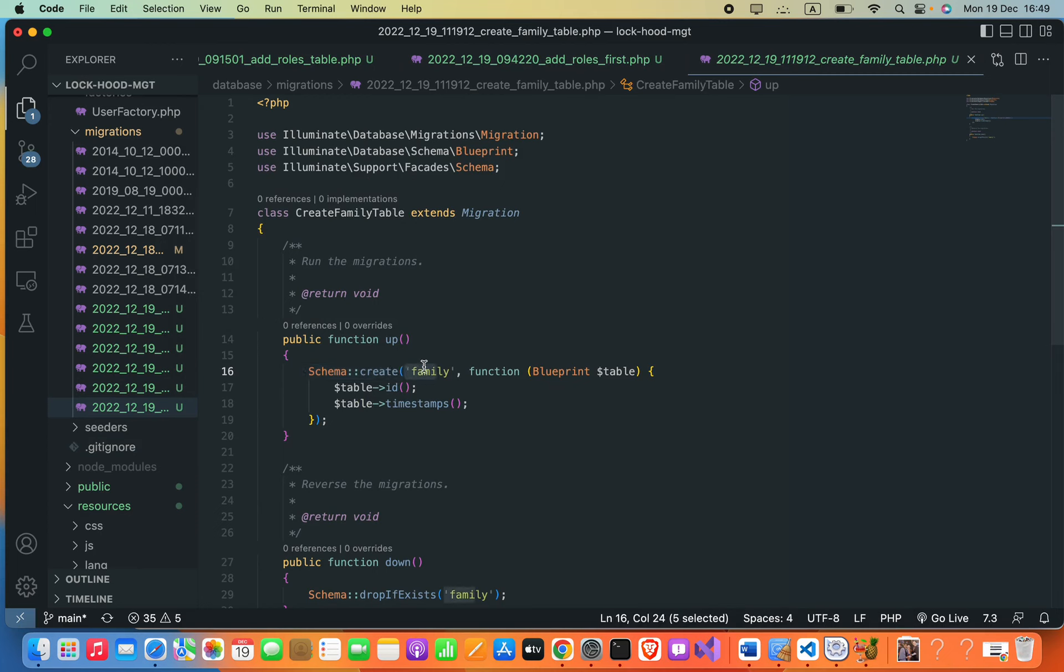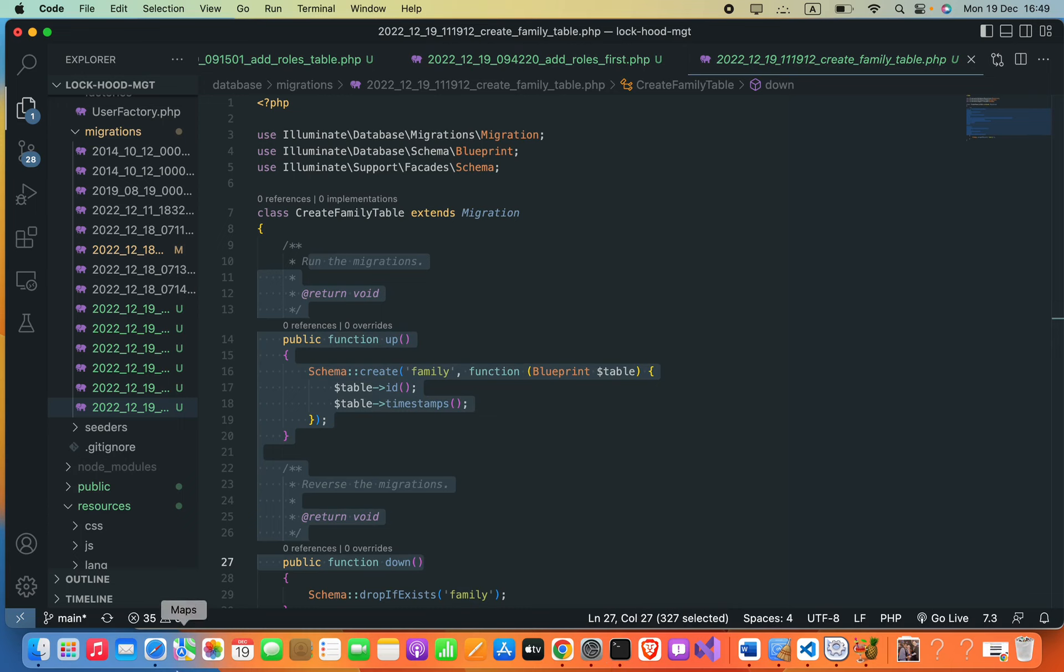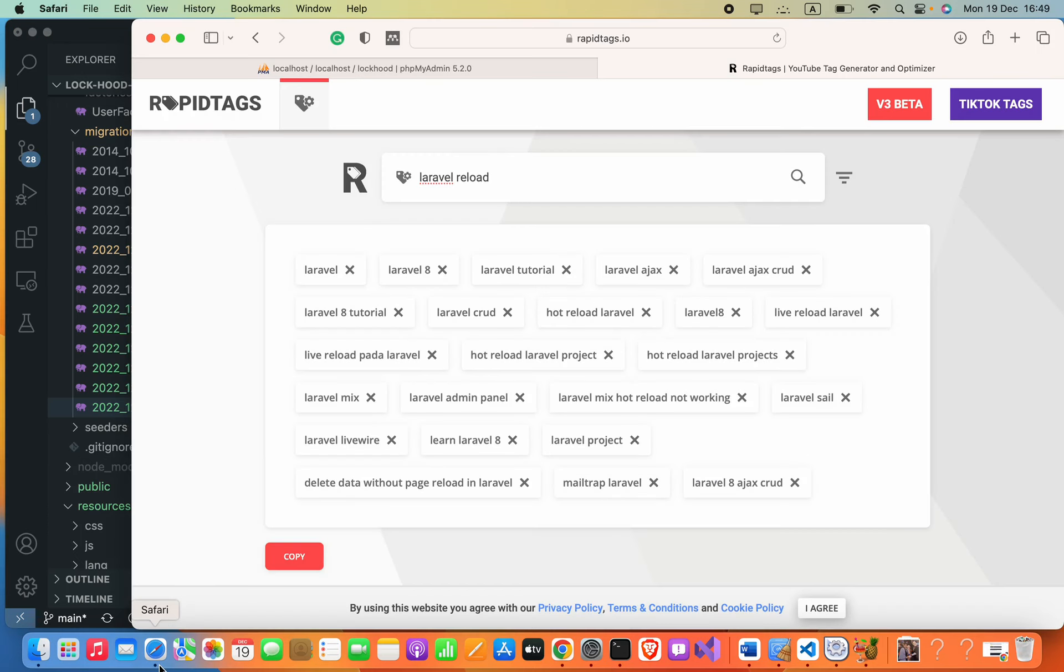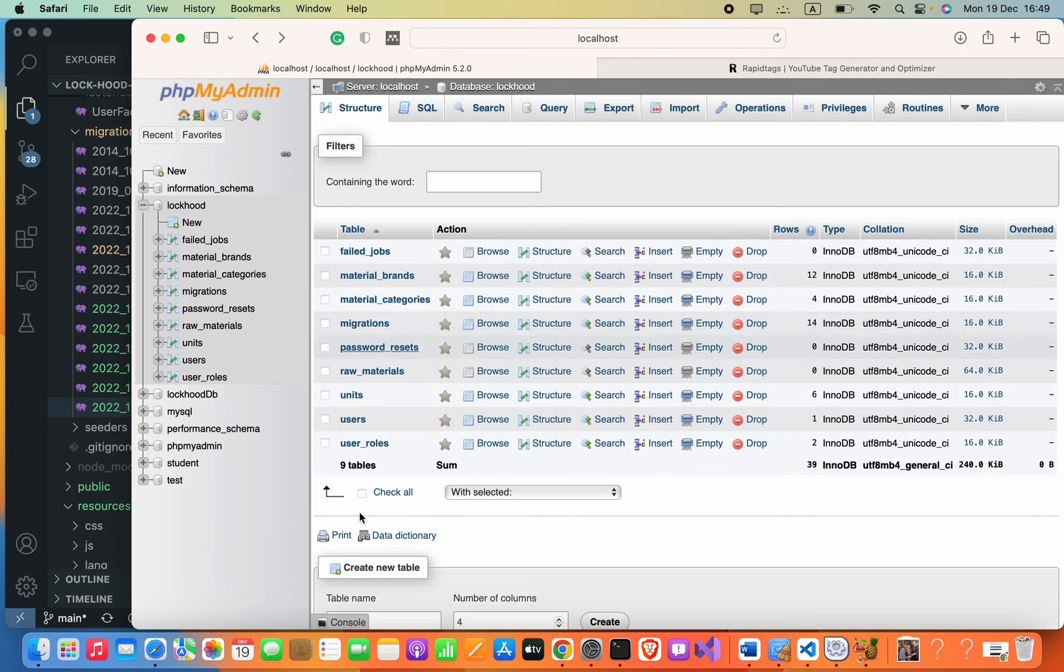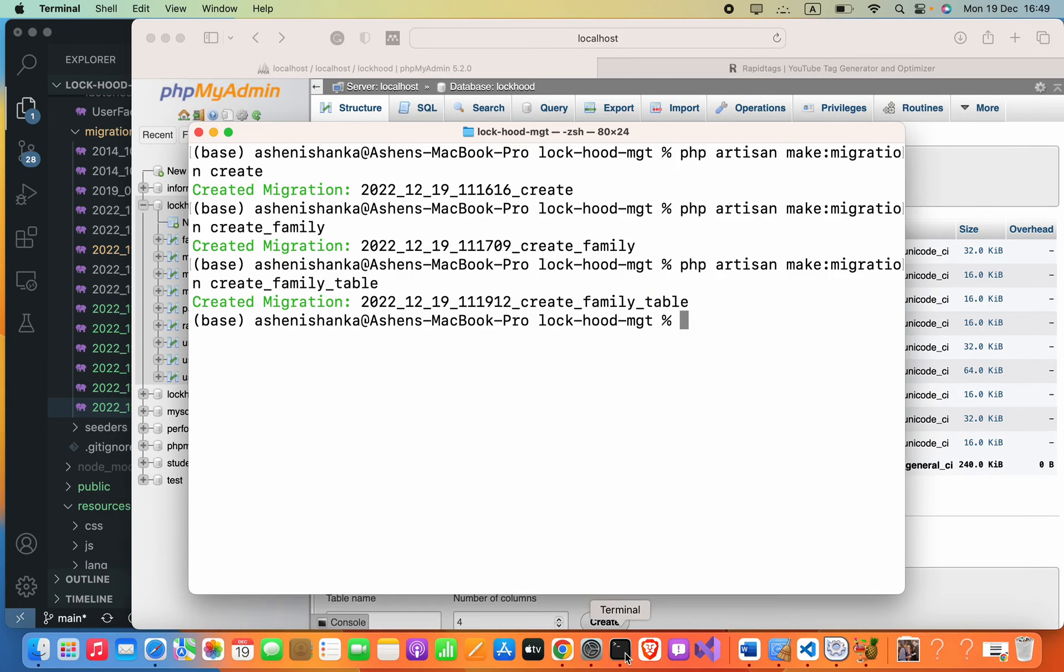By migrating this we can create the table in the database. So here there is no such family table, so I will say php artisan migrate.